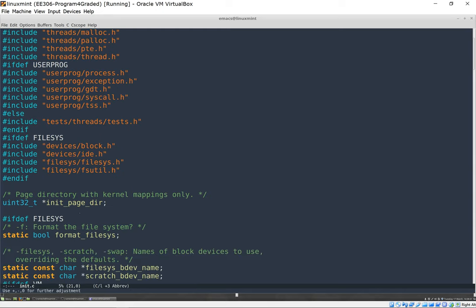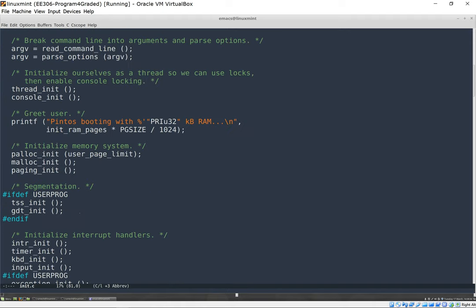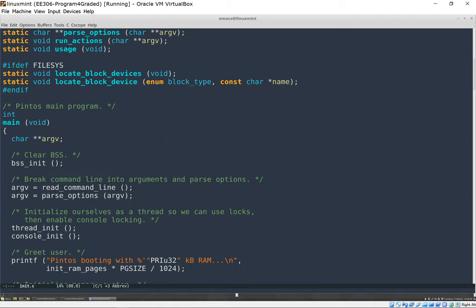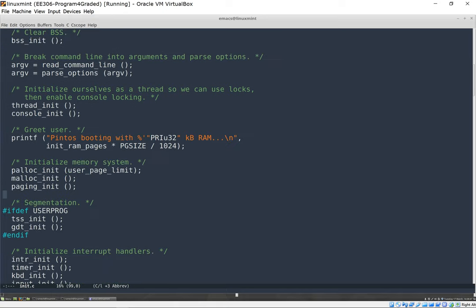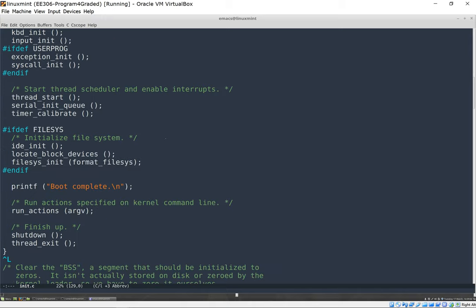We'll see here that our main program is a bunch of, you will see right here that the main program is just a bunch of init calls: bss_init, thread_init, console_init. It prints a message out. These are all memory initialization, the segmentation initialization, interrupt handlers. Our console is also included in here, the thread scheduler, the file system. And when it finishes all that, this is the line where it actually runs the test case.